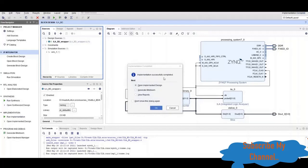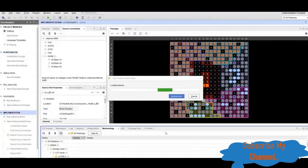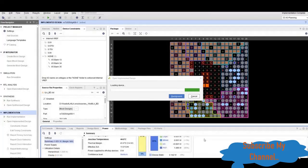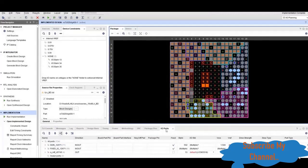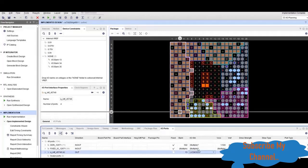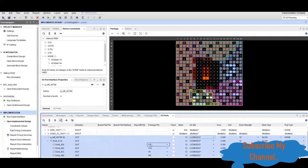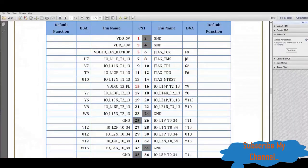The implementation has successfully completed. Now we will open the implemented design and add the pins for the LEDs. Here you can see the pins — it is showing default LBCMOS, and we will need to make them LBCMOS 3.3V. There are the output ports, and we will change the settings according to our design.